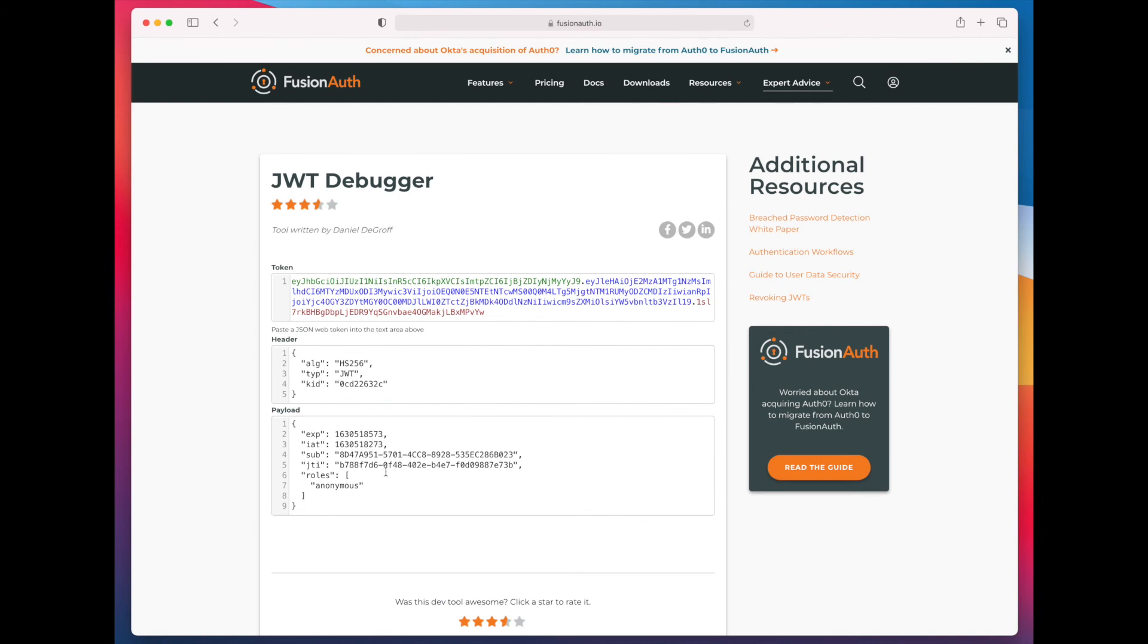The save recipe API can look at the roles and realize that this is an anonymous user and place some limits on the number of recipes that they can save, but still let them save recipes.